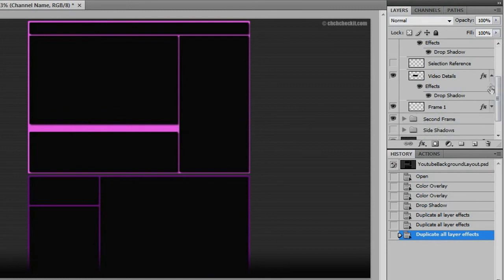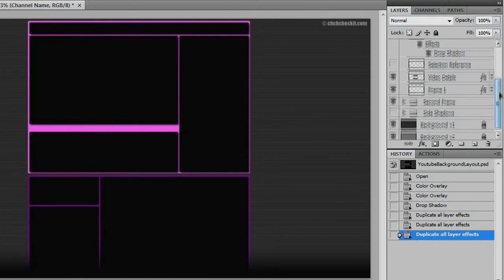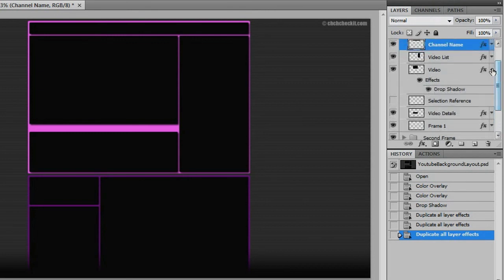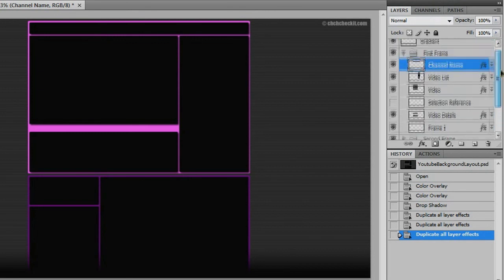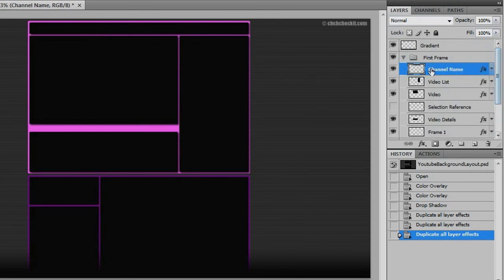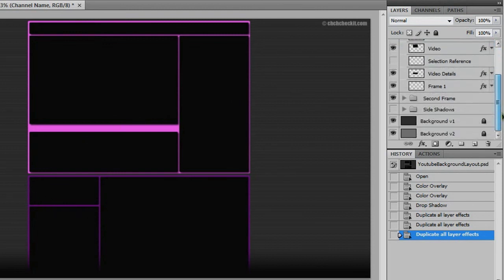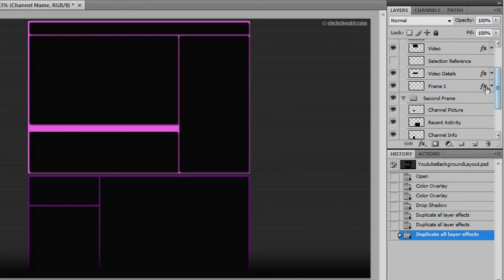And if we click these arrows, we can start saving some space. And of course, if we want these down here to have the same effect, we can just open up our second frame and do what we did before.